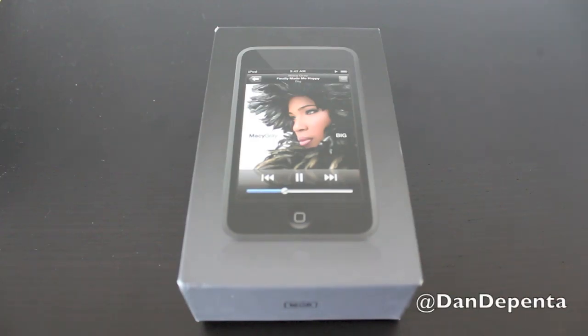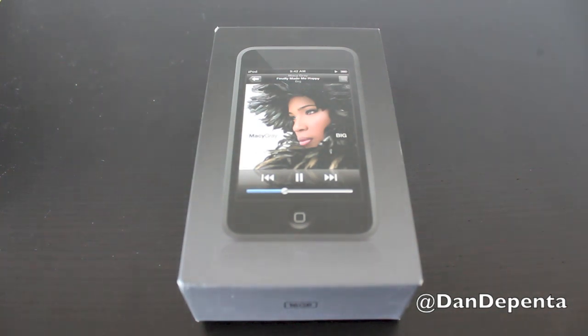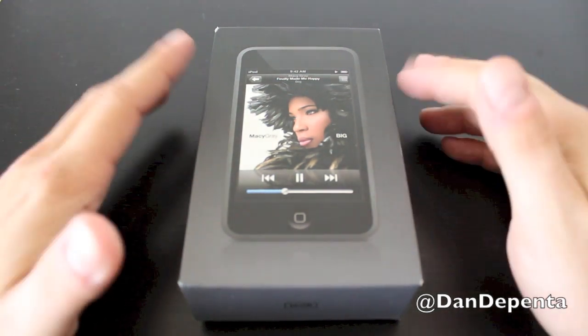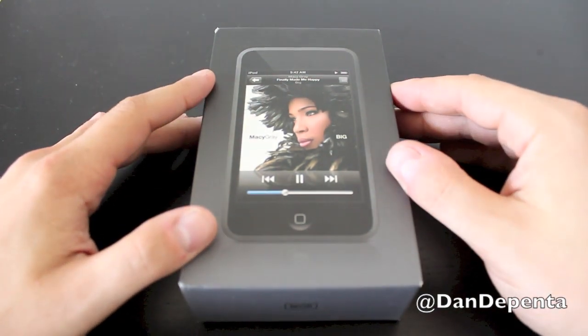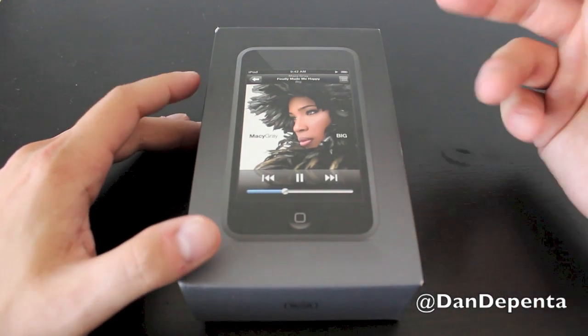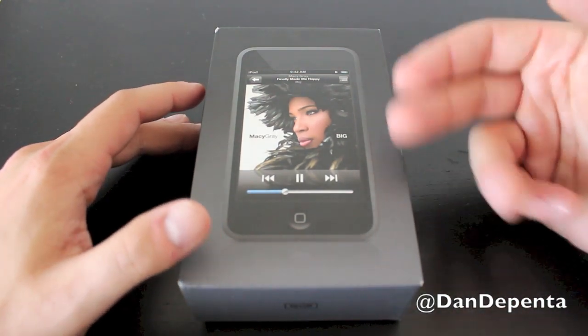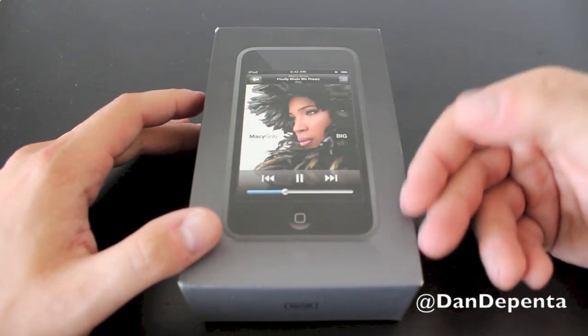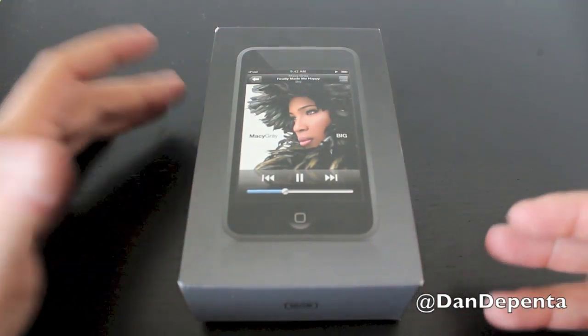What's up guys, this is Dan's how-to videos and welcome to a very special unboxing. I've got my first-generation iPod Touch and I thought it'd be really cool to unbox this for you to show you how Apple actually got started with the iPod Touch series here.